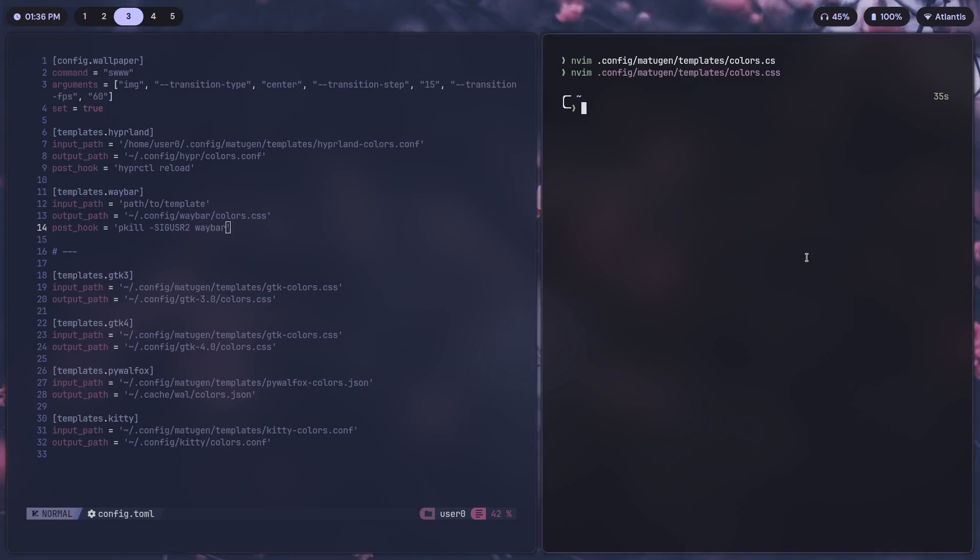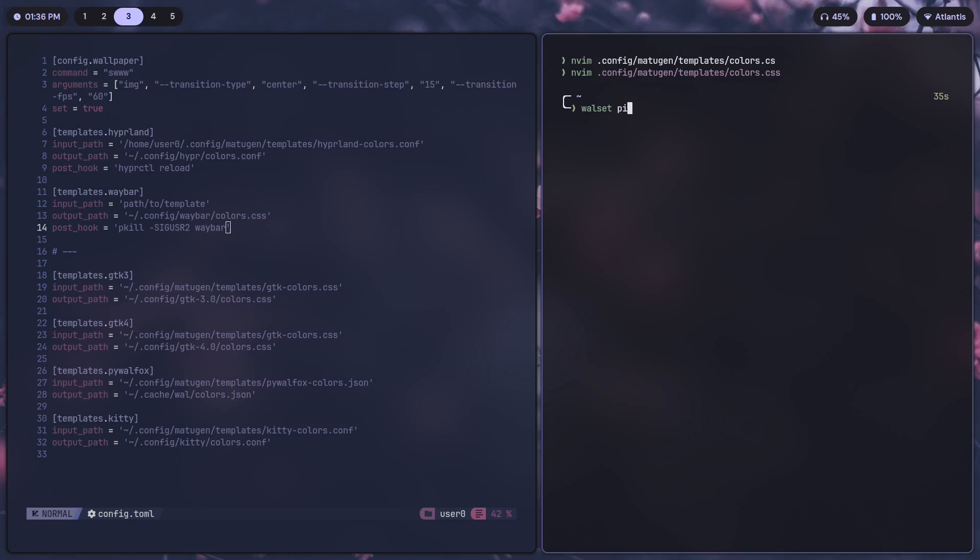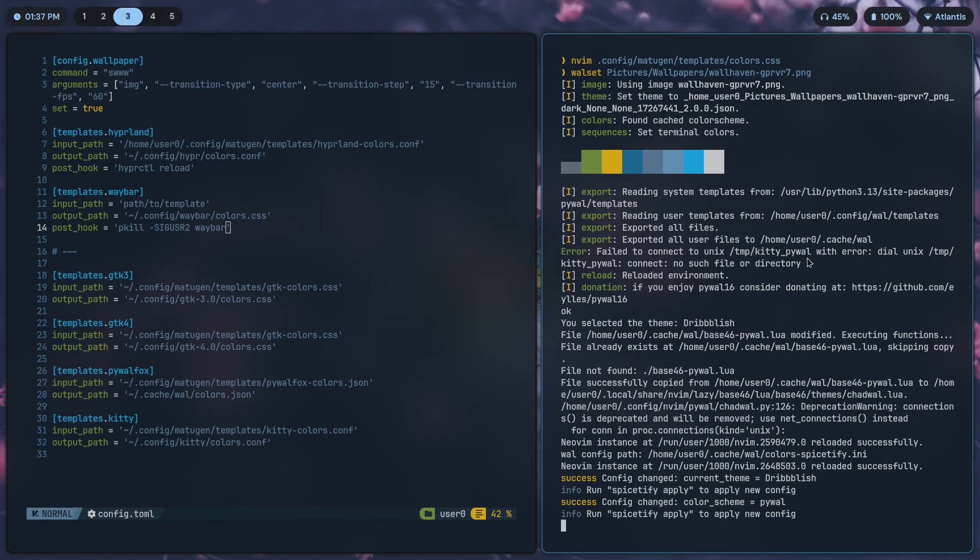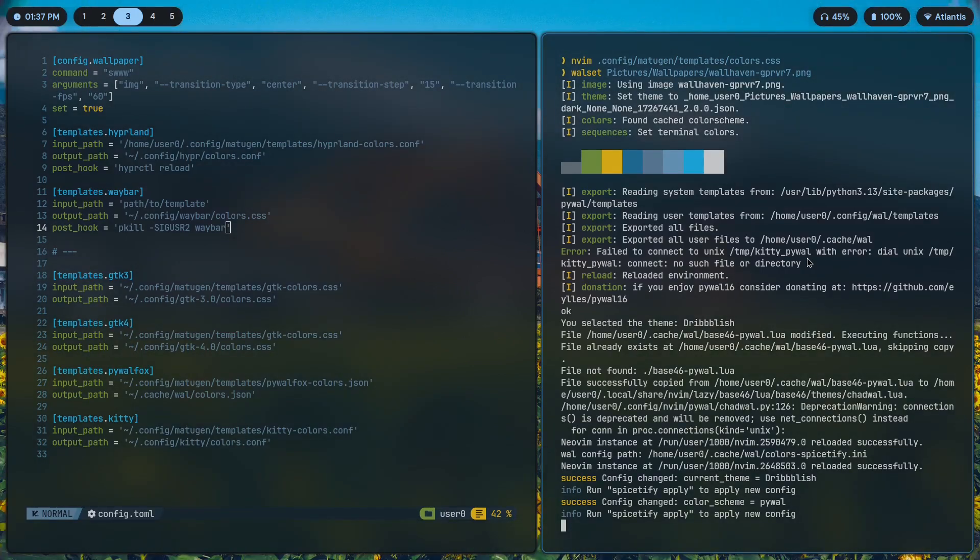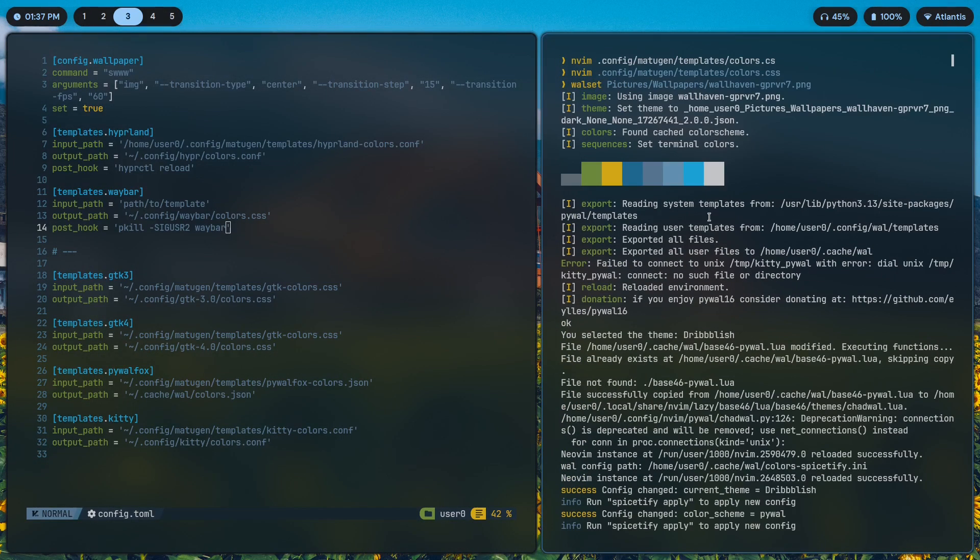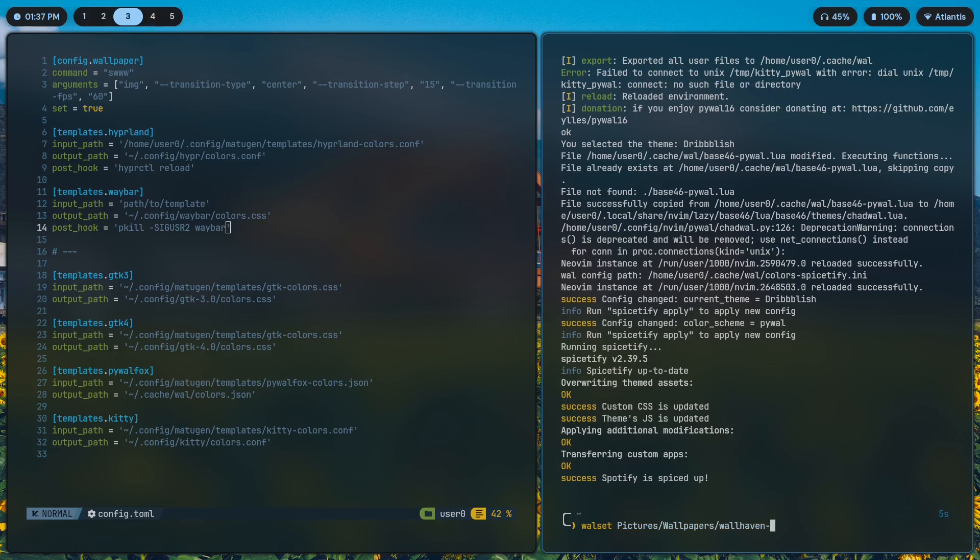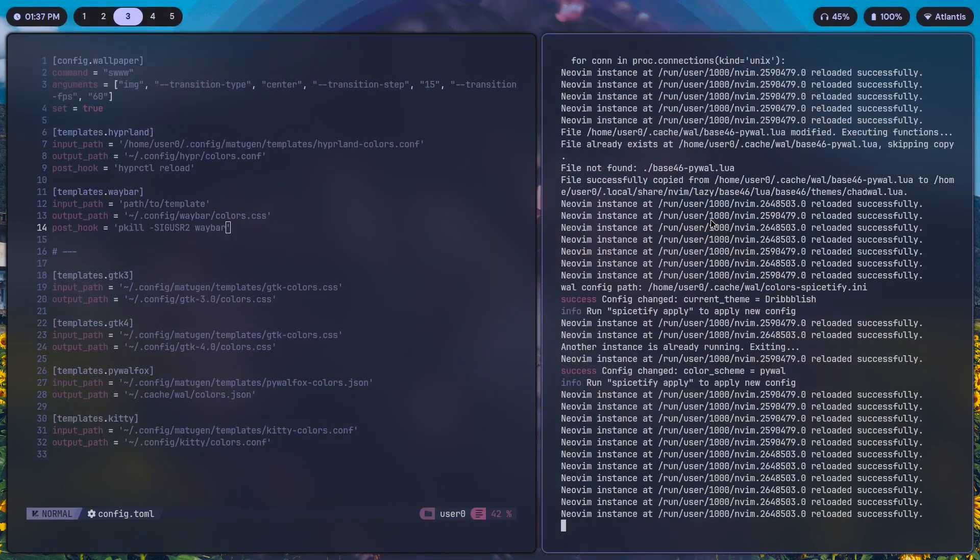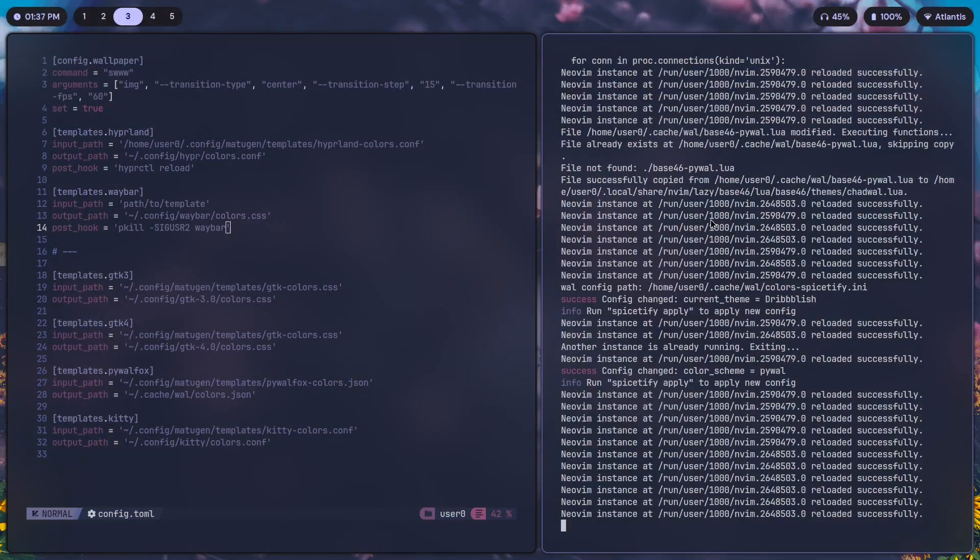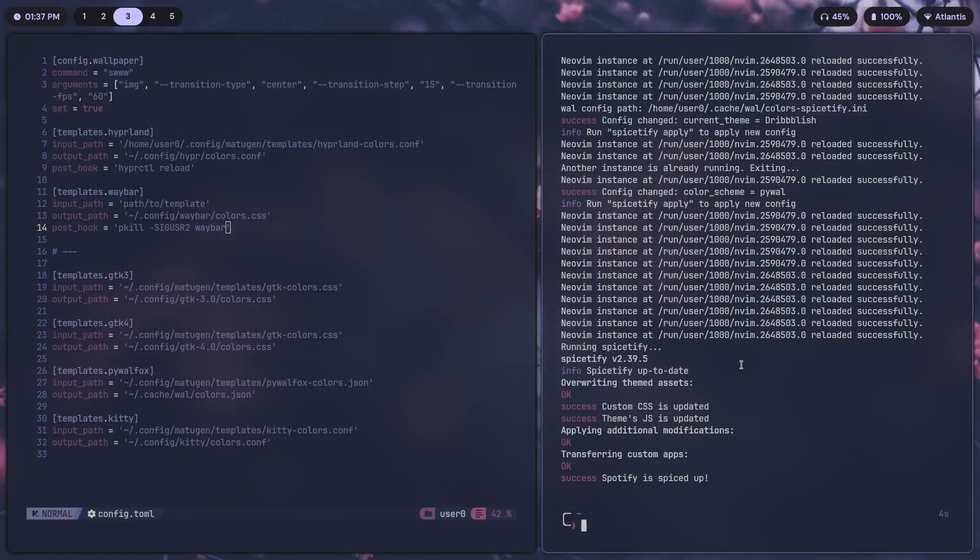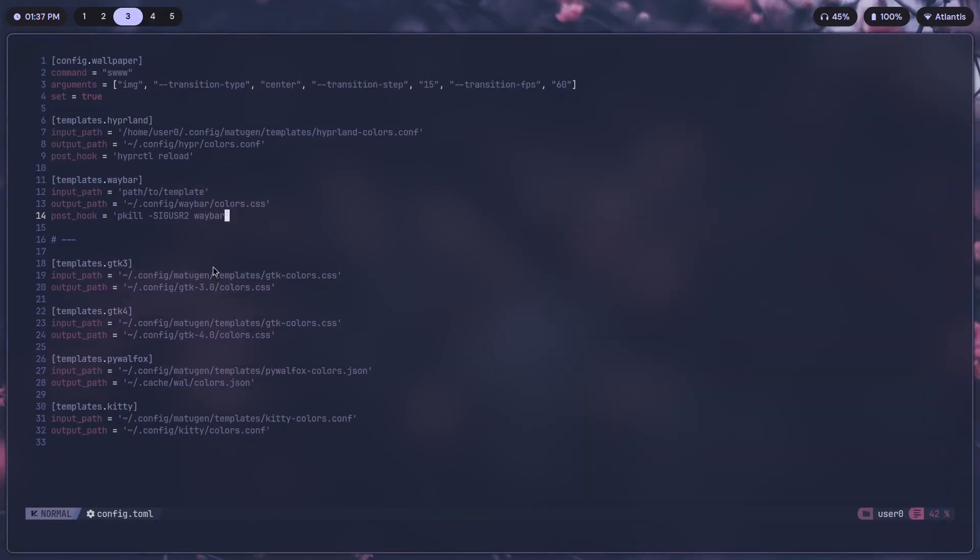In order to completely change the theme of the setup, let's say I run wall-set pictures/wallpapers. Just like that, the script basically does my job for me, it updates everything. I will make a tutorial on how to make a script like this in the future, so stay tuned. But for now, let's revert the wallpaper. Have that cool center effect as well, which is nice.